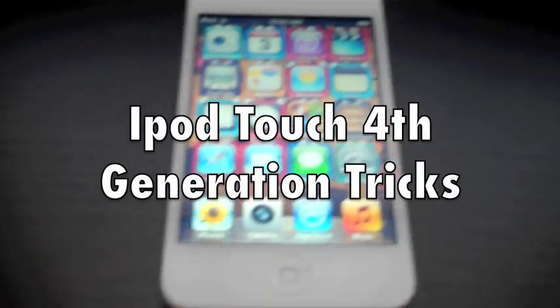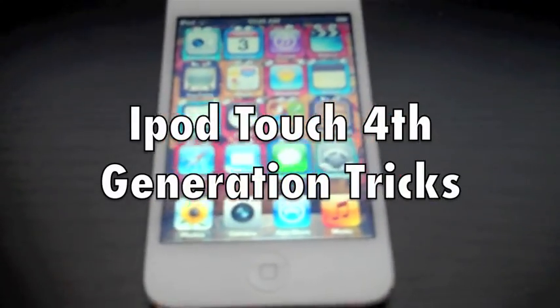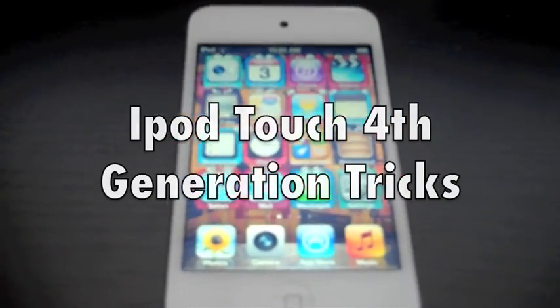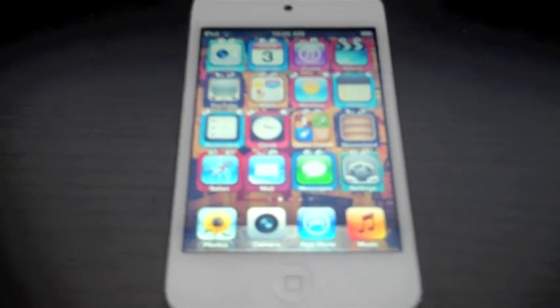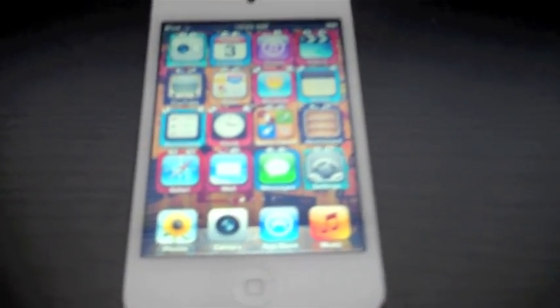Hey YouTube, today I'm going to be showing you some cool tricks for the fourth generation iPod.